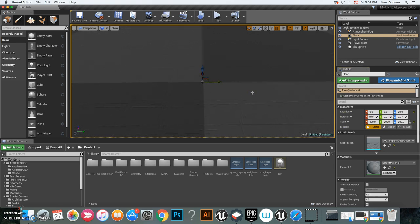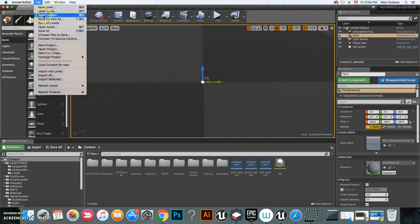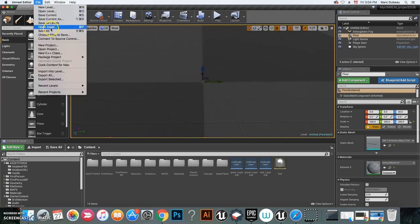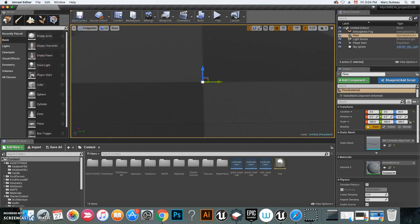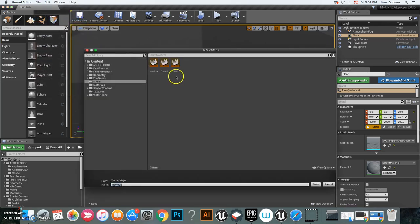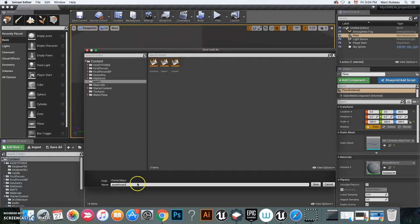As soon as you have it, you're going to go File, Save Current As, and I'll call this one Asset Forge 2. Click save.